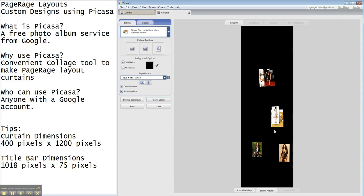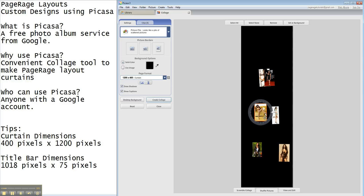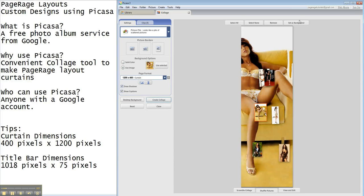Let's say, though, that we wanted to make this image back here our background image. Just hit set as background, and there it is.